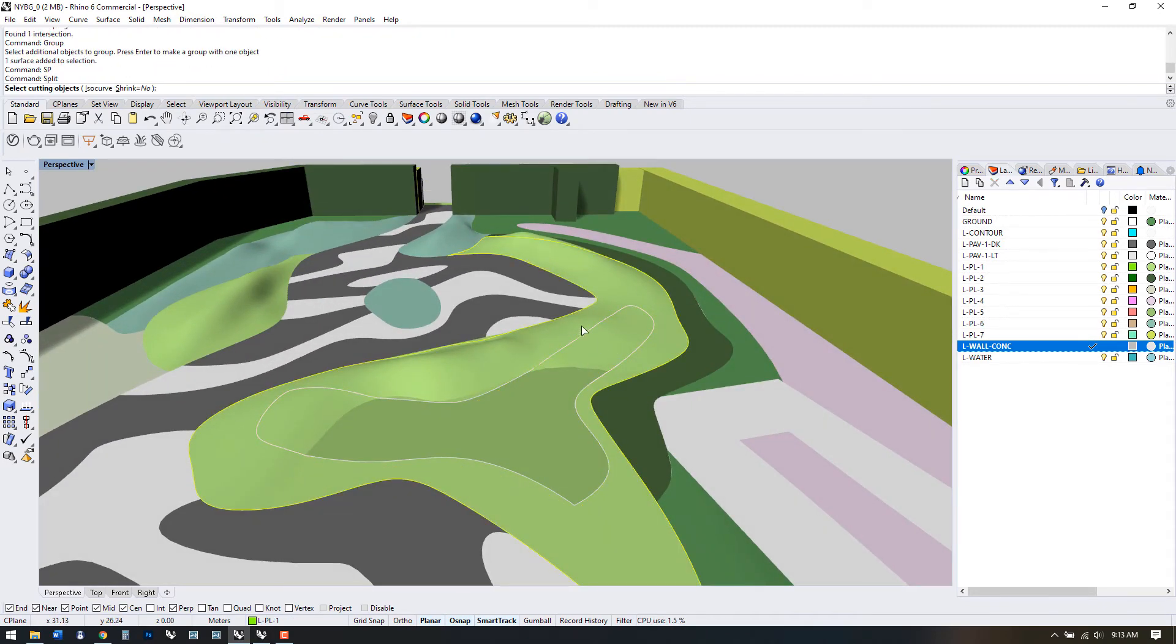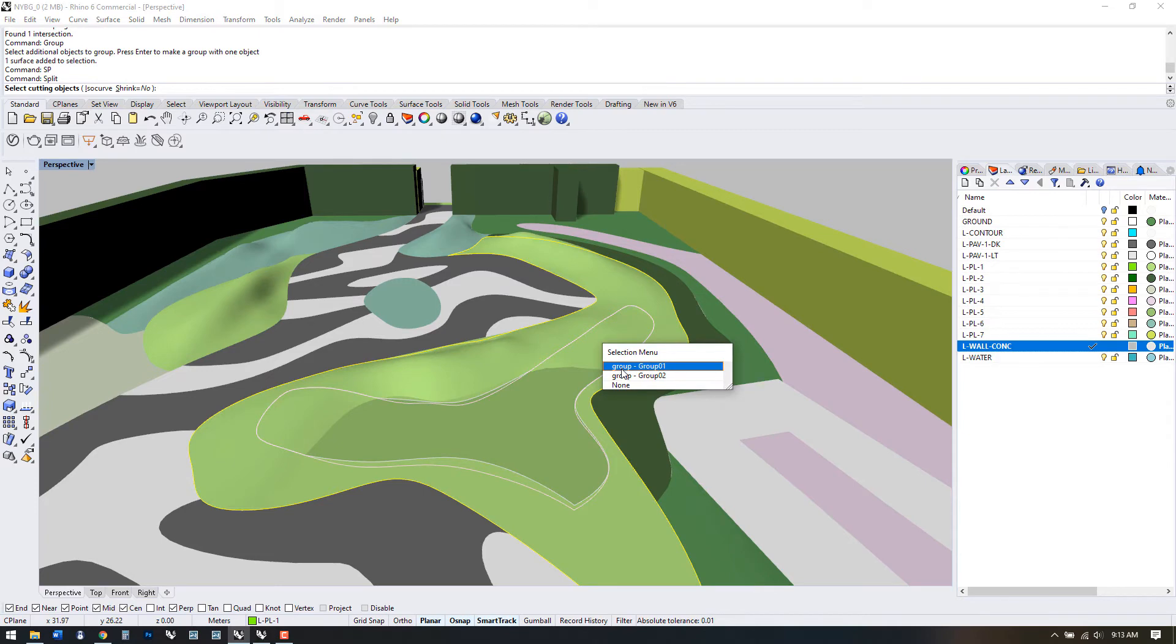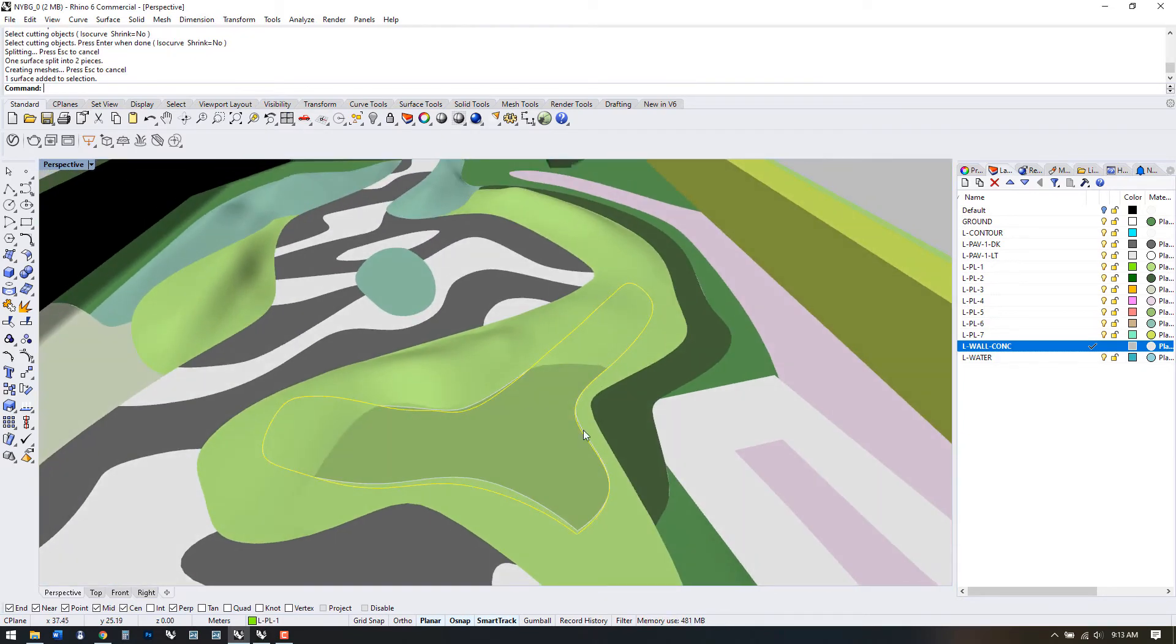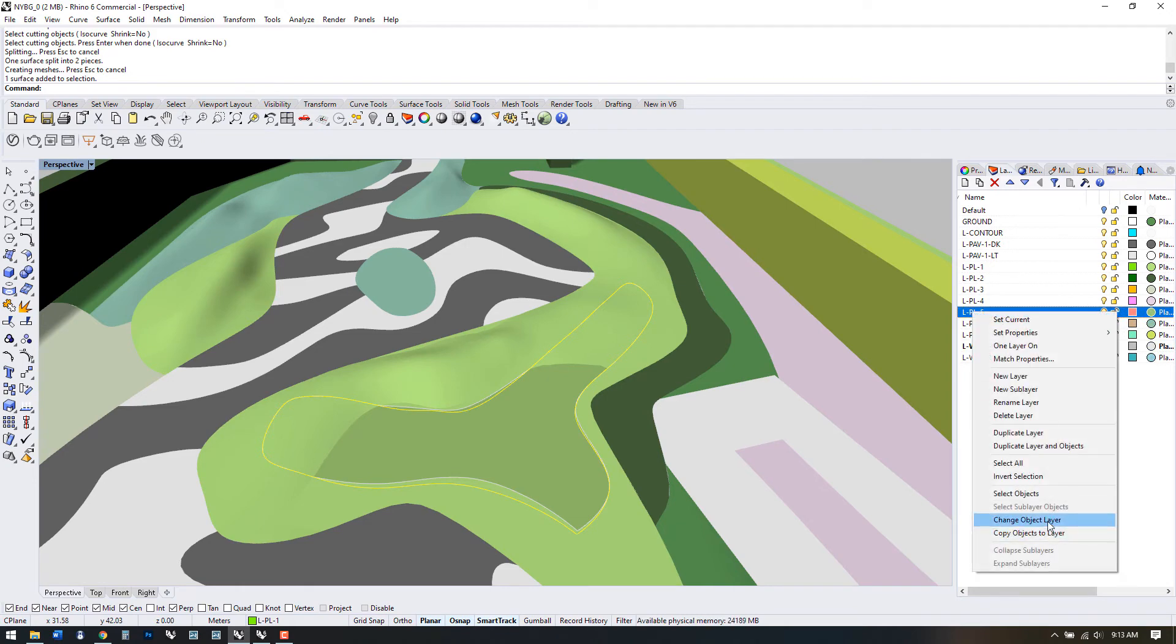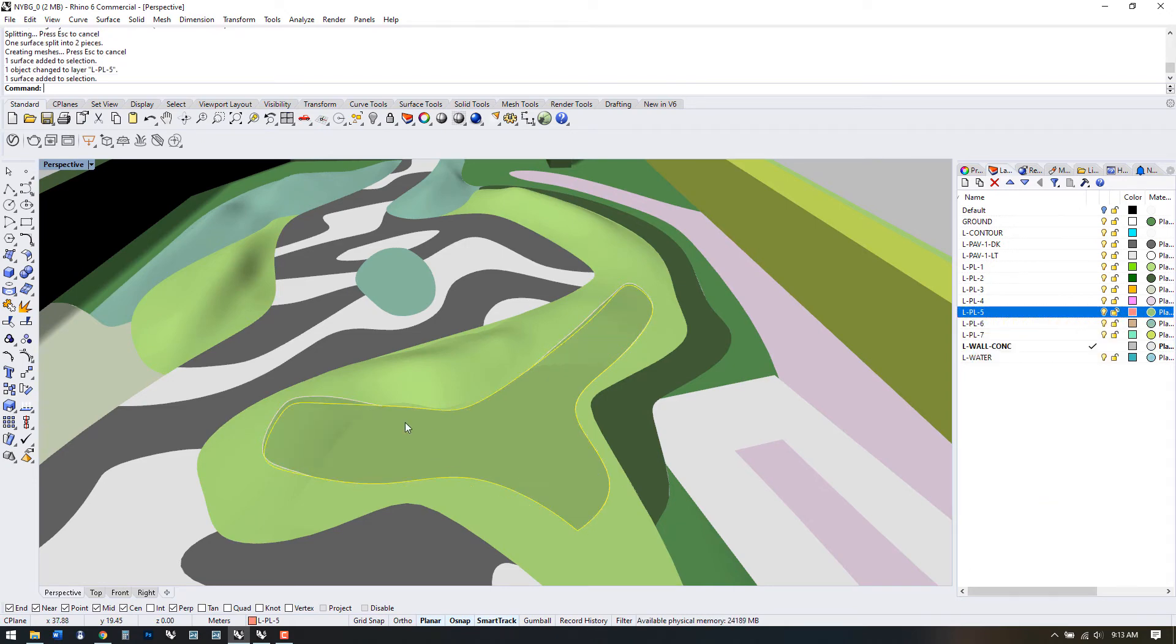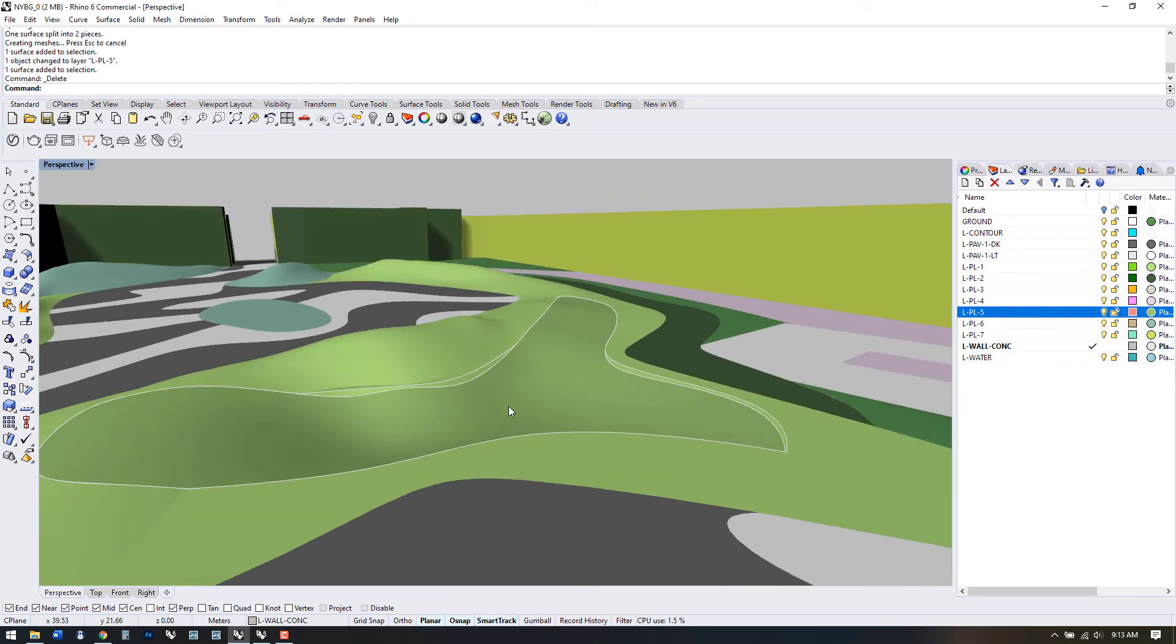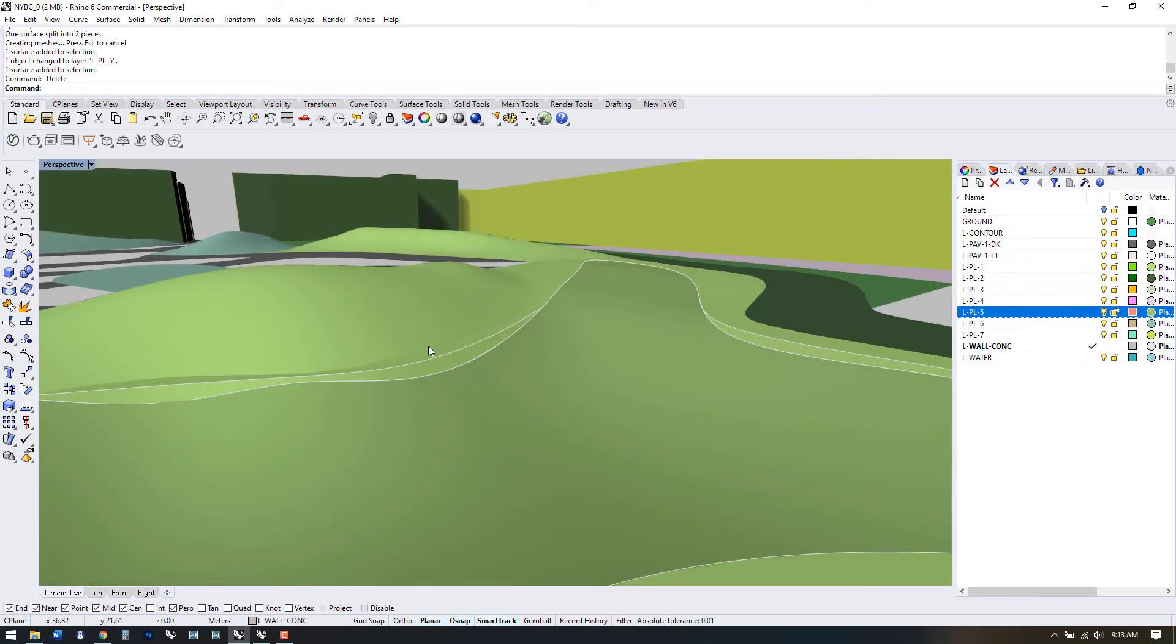Now we just need to split it like we would with any other surface. We have a separate closed curve. I'll change it to the correct layer and hide or delete the surfaces and lines that we don't need anymore.